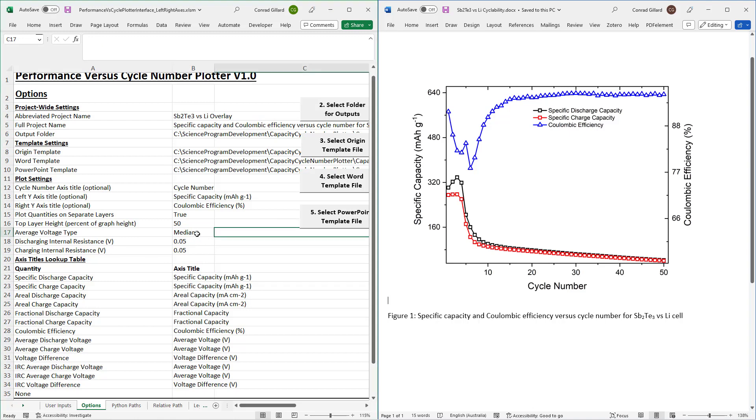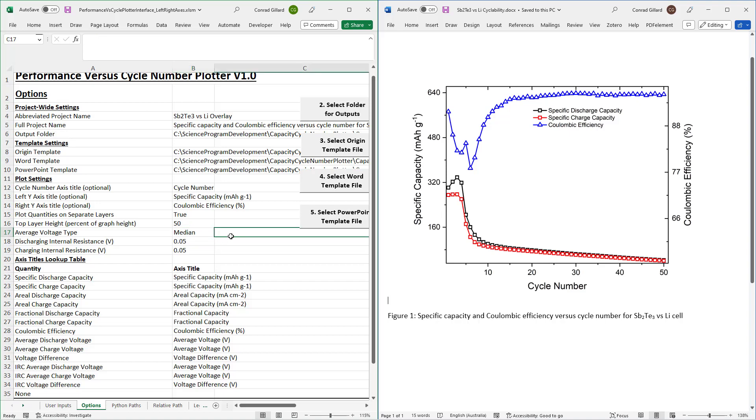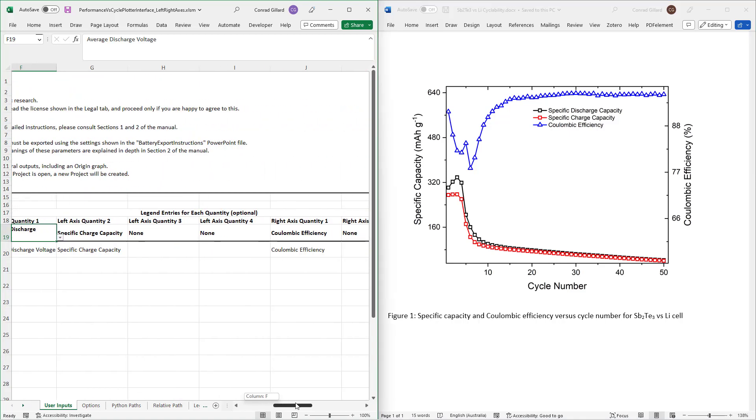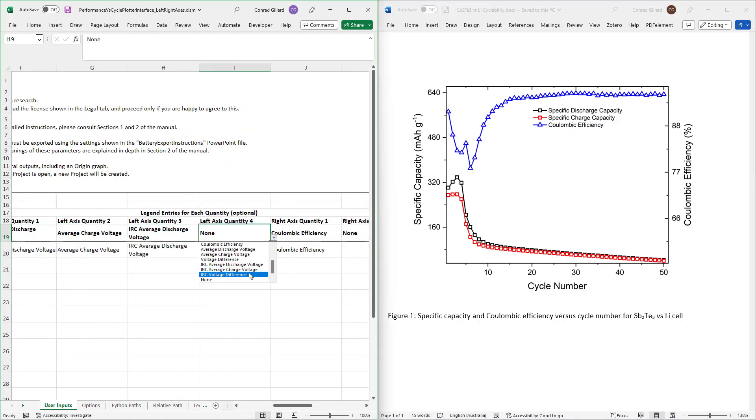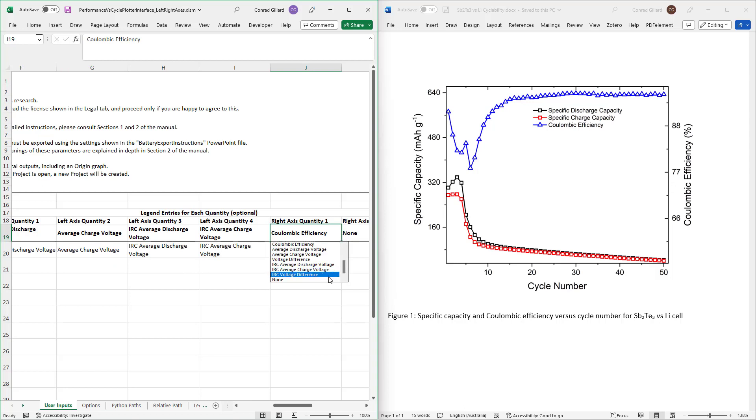Next, use the drop-down to select either median or mean as your preferred average voltage type. To use these voltage-related parameters, navigate to the inputs tab and select voltage and internal resistance corrected voltage from the drop-downs.